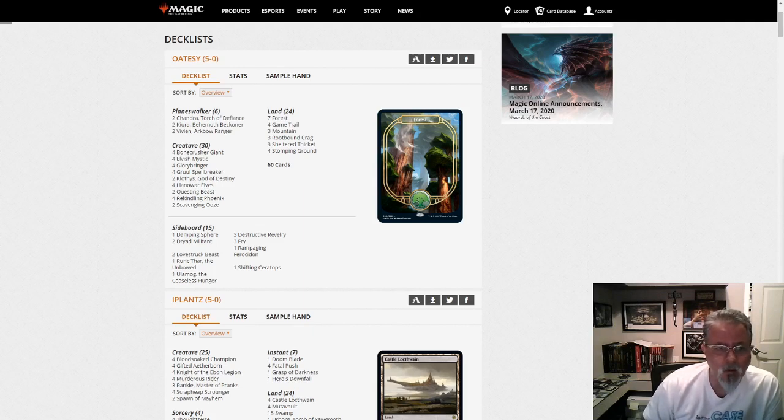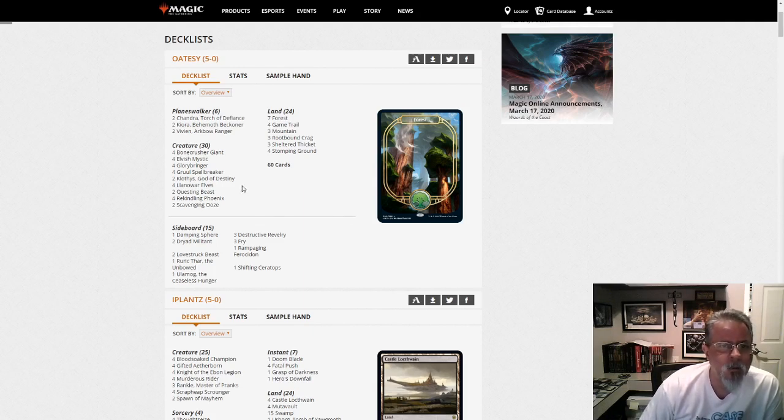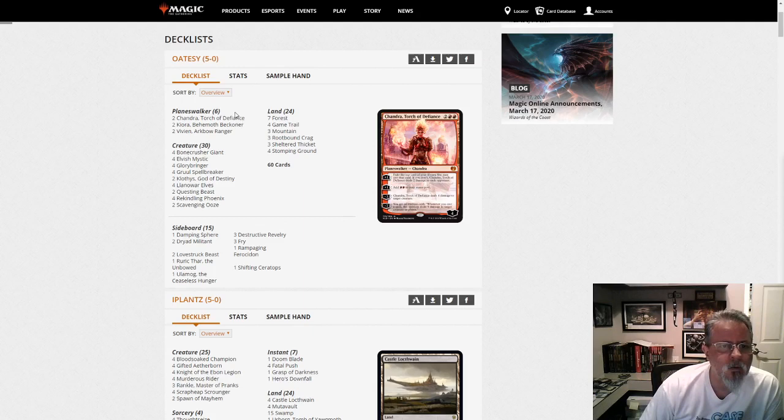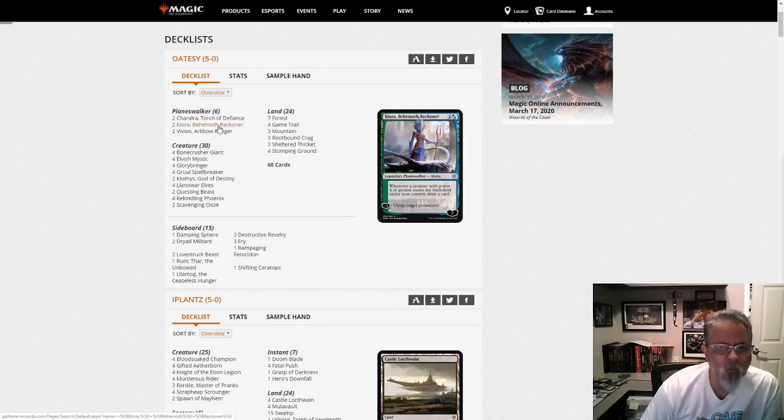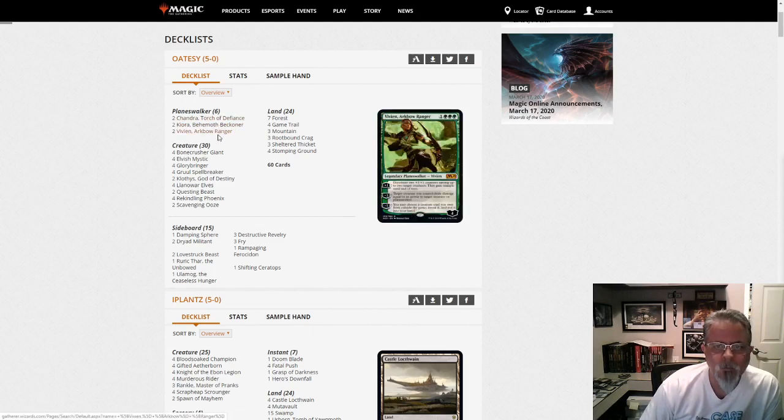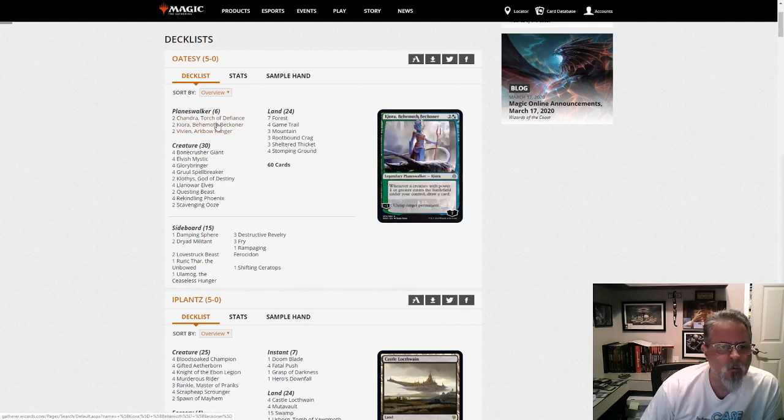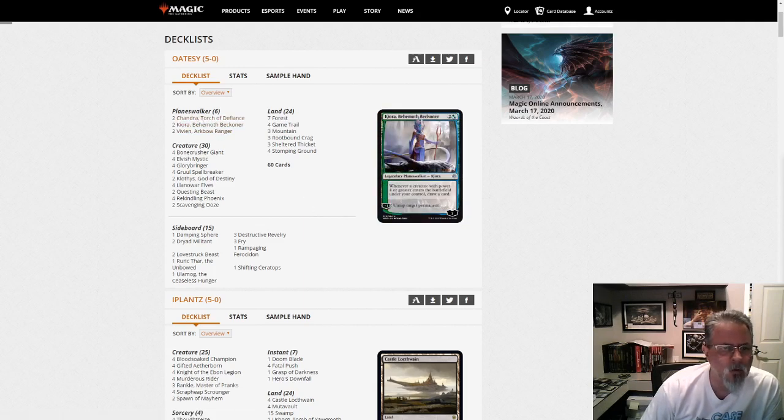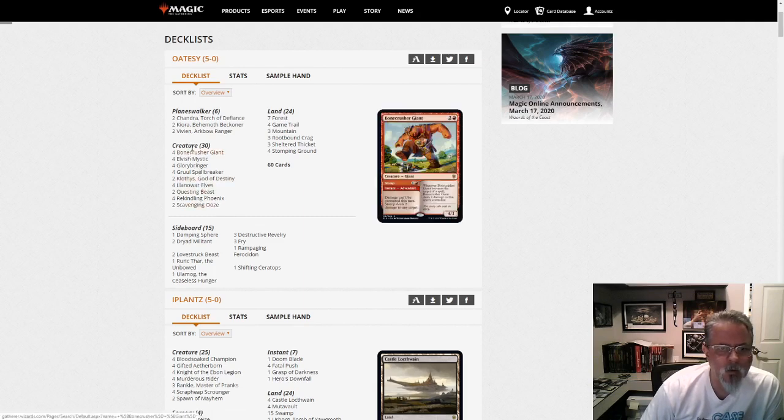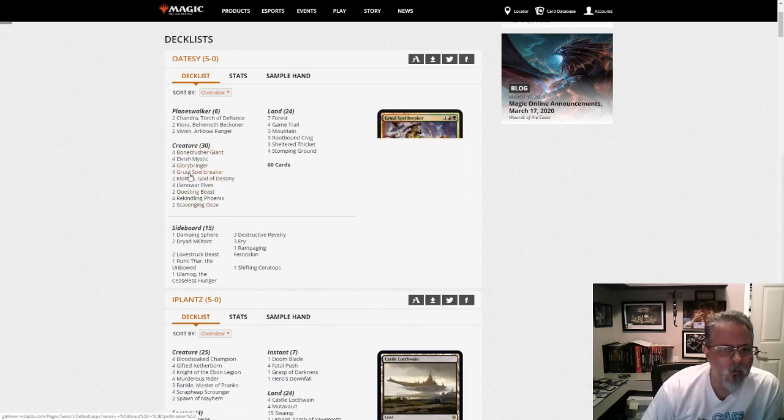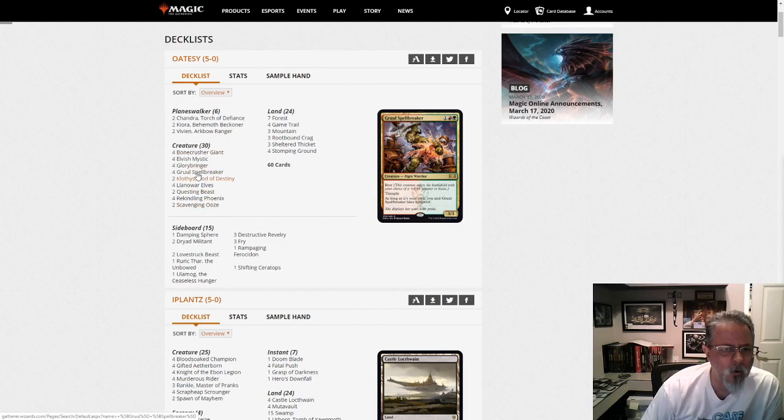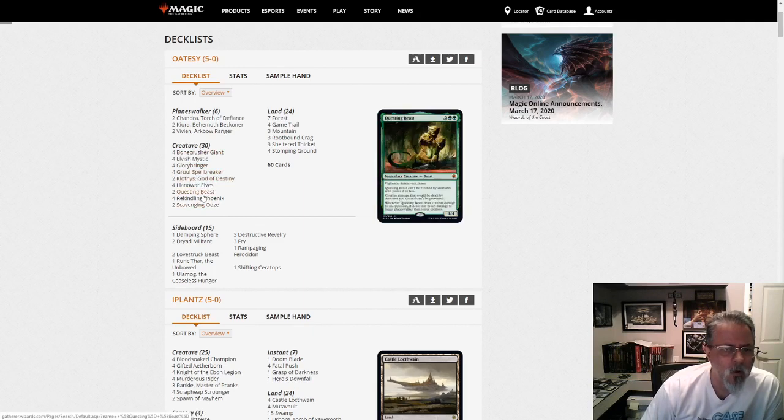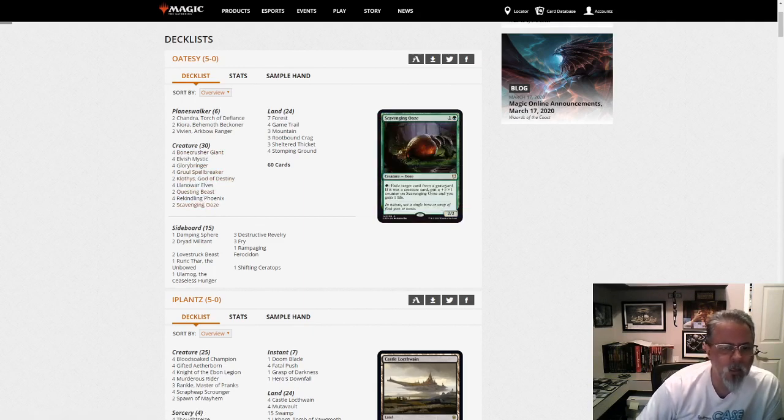Let's take a look. Our first one here from Oatsy is the Cloath. This is a little tweak on the Clothous Gruul deck that's been going around. We've got a few more Planeswalkers than typical. Usually you only see the Chandra, but interesting little Gruul list here. Or maybe big Gruul list. We've got Glorybringers, Questing Beasts, kind of a Gruul midrange, kind of like it.